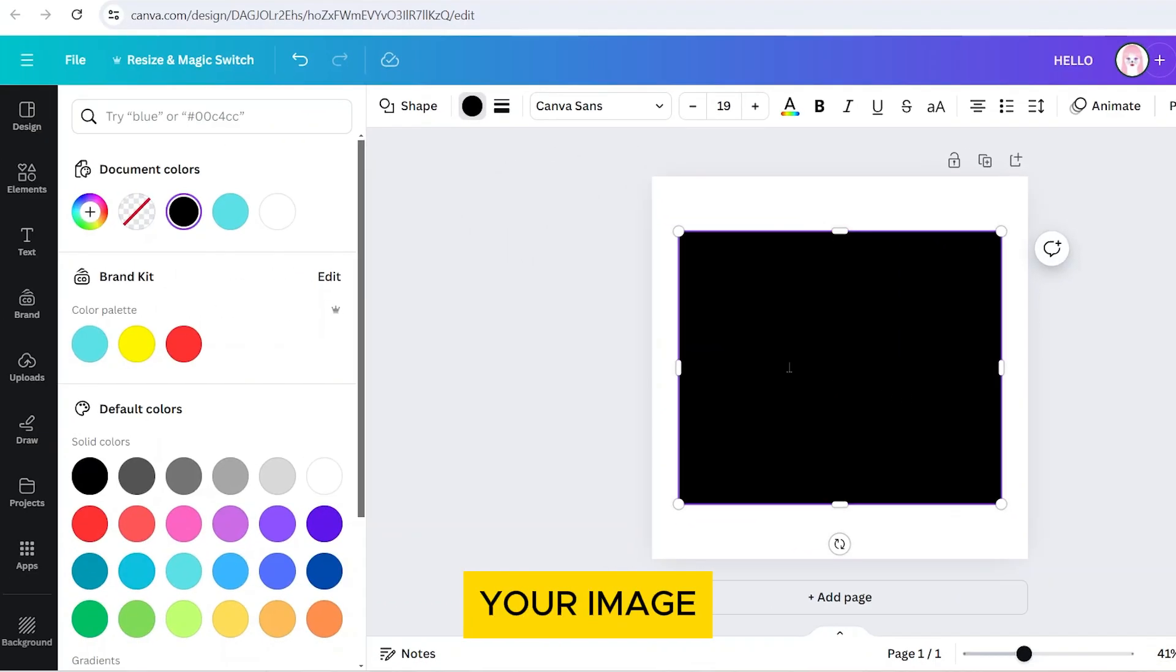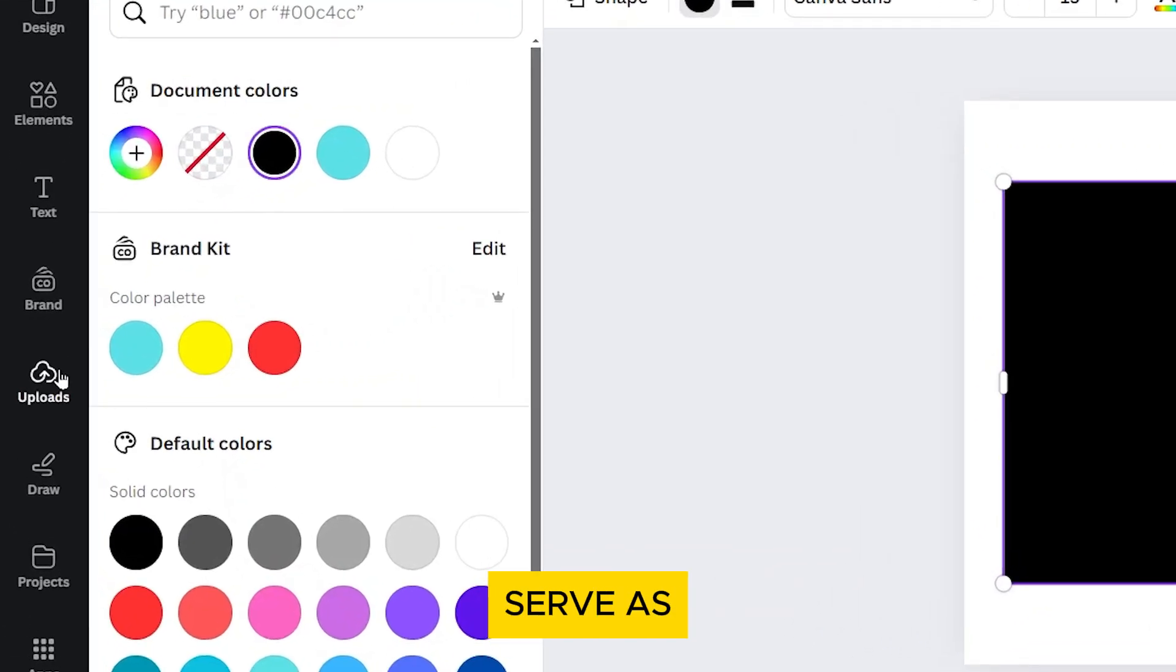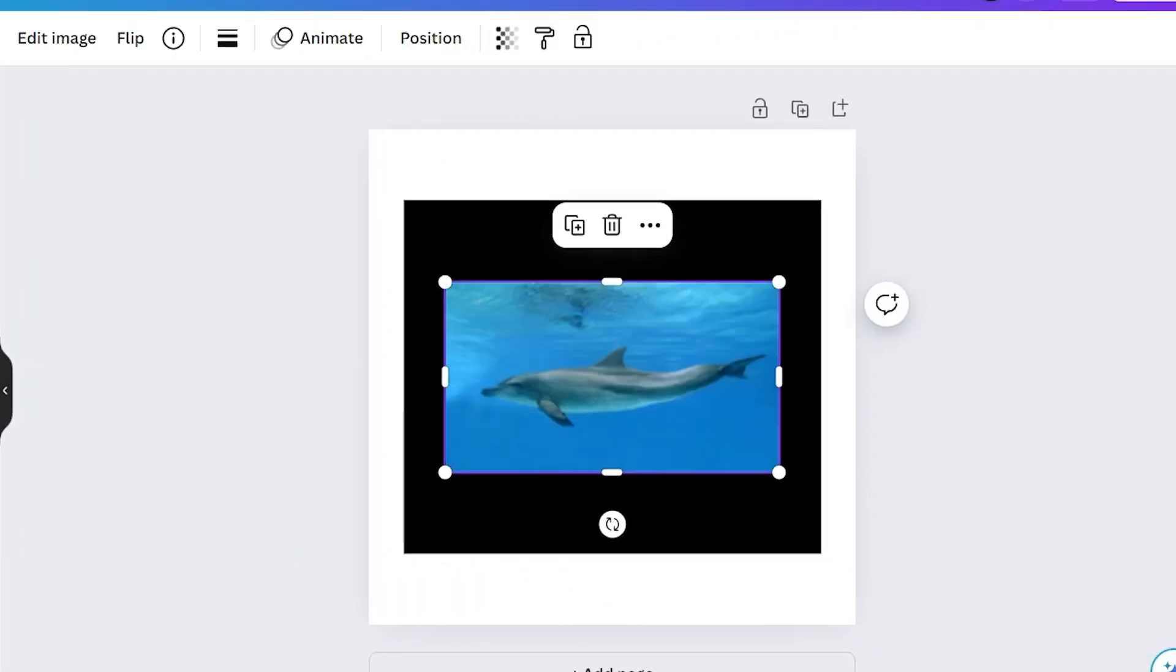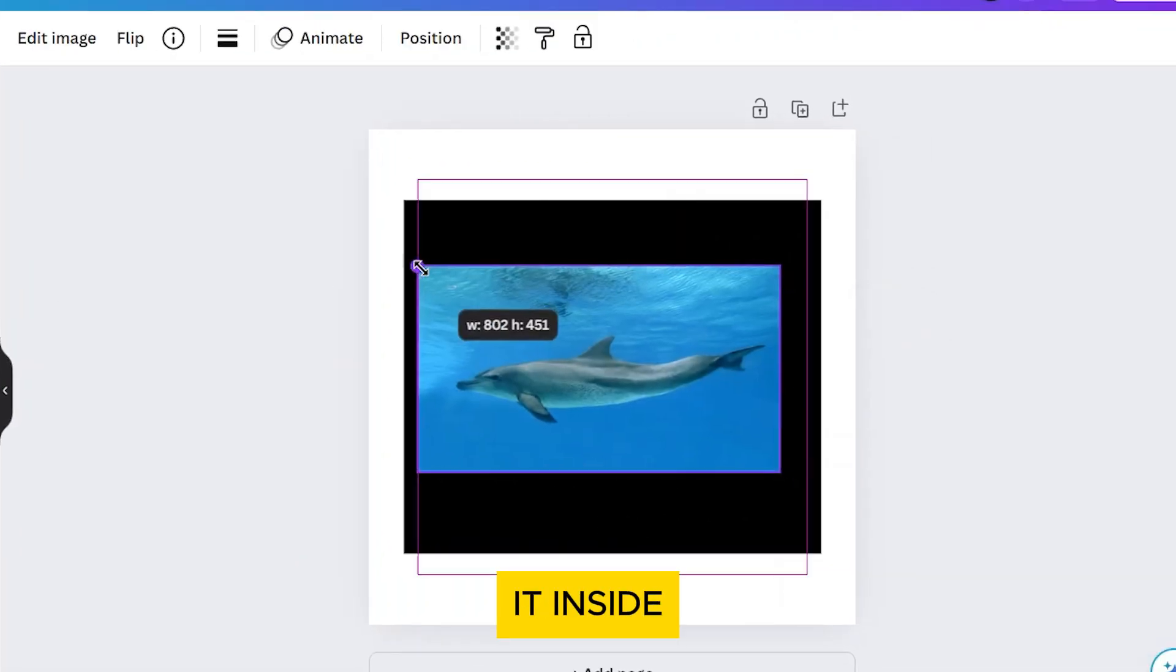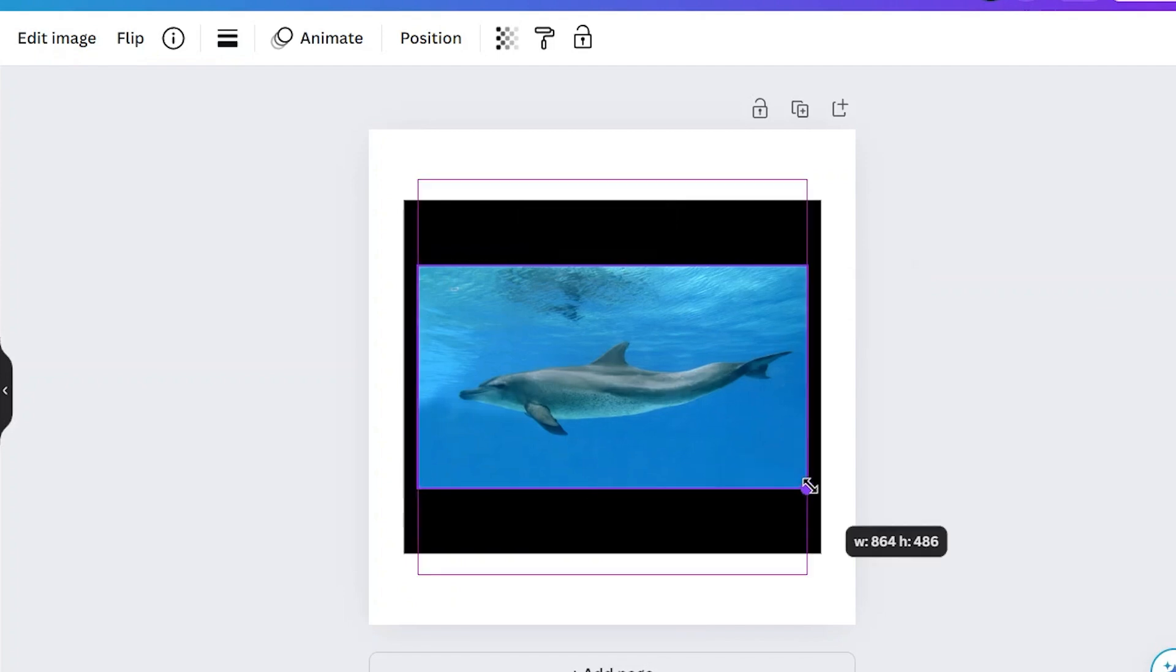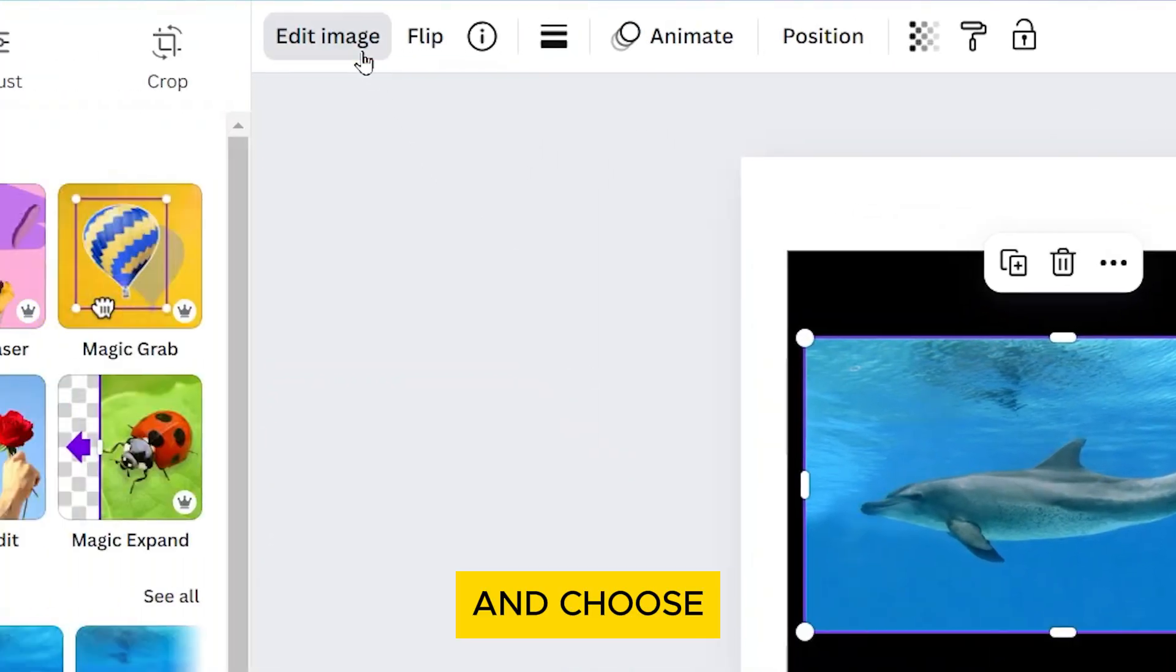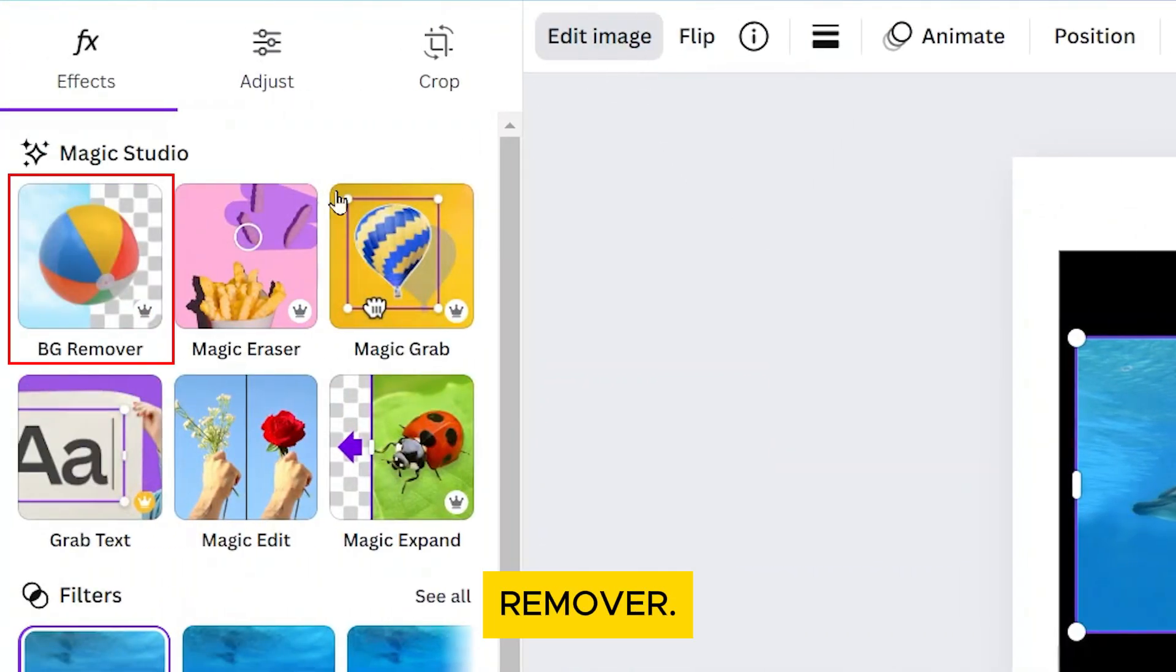Next, add your image that will serve as the shape of your mask. Position it inside the shape. Then go to Edit Image and choose Background Remover.